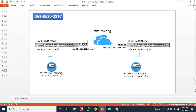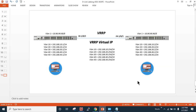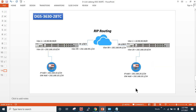Hello everyone. Today's video recording is related to routing protocol configuration on the D-Link switch. In my topology, I have one switch on the left-hand side with VLAN 10, and on the right-hand side I have another switch with VLAN 20. I'm using interface FA 1/0/1 as a Layer 3 routed interface on switch 1, and on the right-hand side I'm using the same interface with a different IP address.